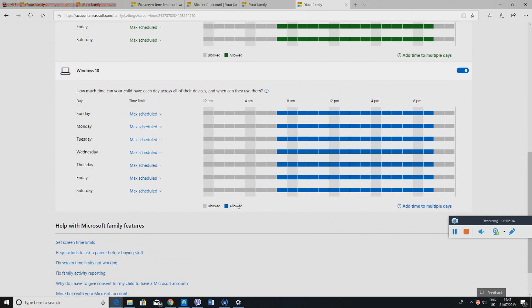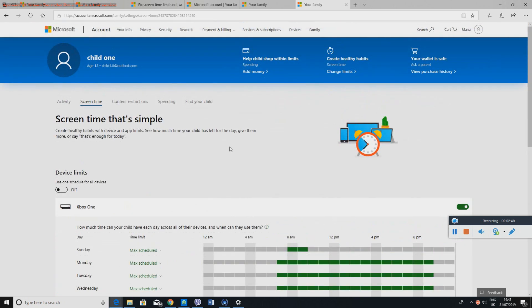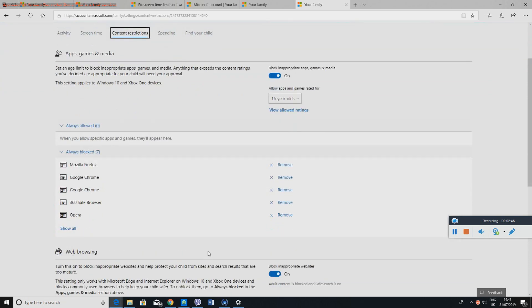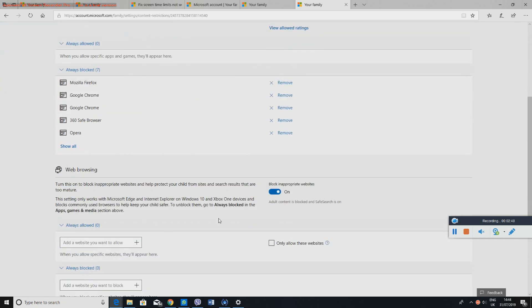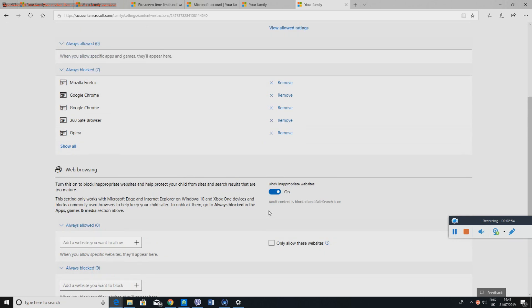So this was for Xbox One, obviously it was connected to the computer or the account, and this is going to be for Windows 10. So again, in here blue is allowed and gray is blocked. Okay, so same thing basically. Now we go to the second—actually, I have actually shown you the third option in here. So you can just go ahead and there are some things they can block.